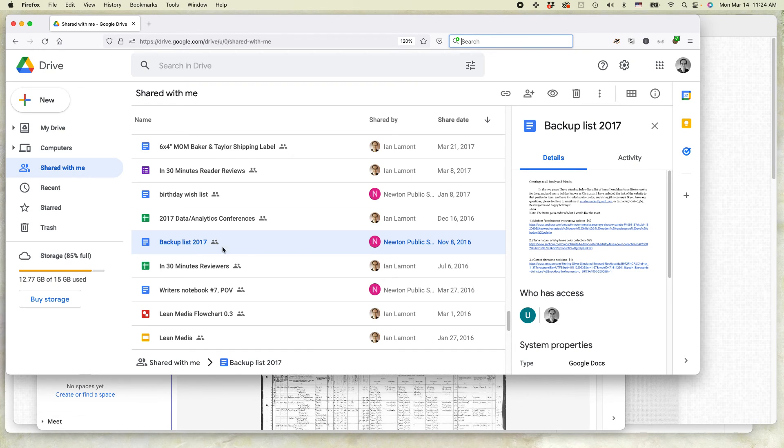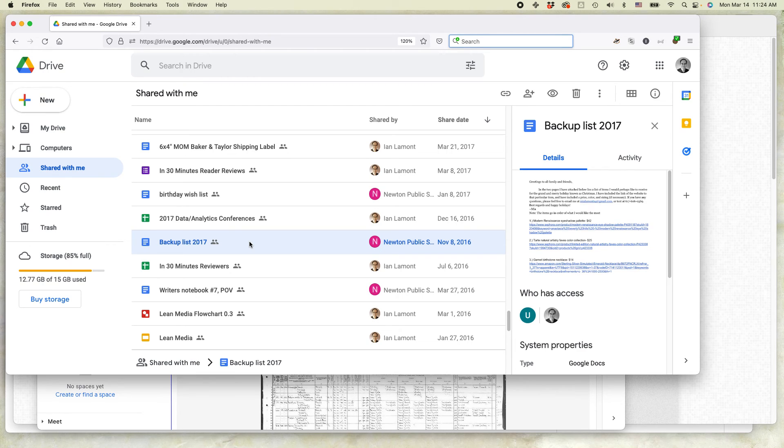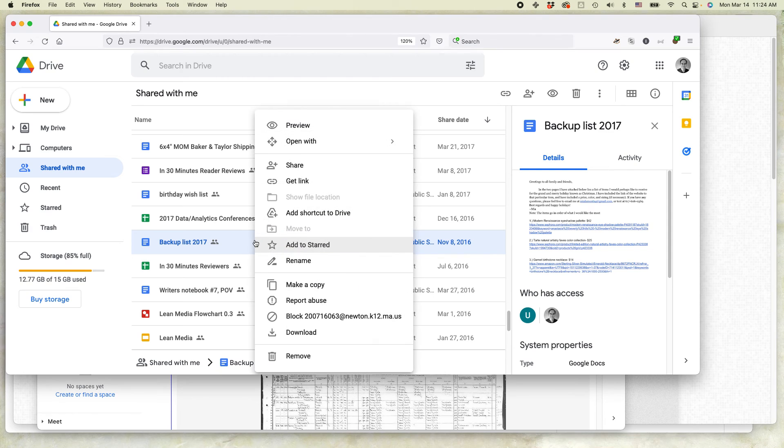This one is called Backup List 2017. Obviously it's very old. I no longer need to have that as a shared document. So I'm going to right click over it and select Share.